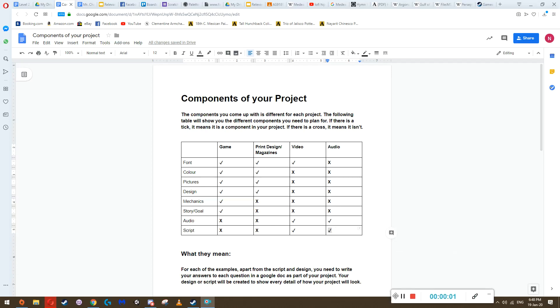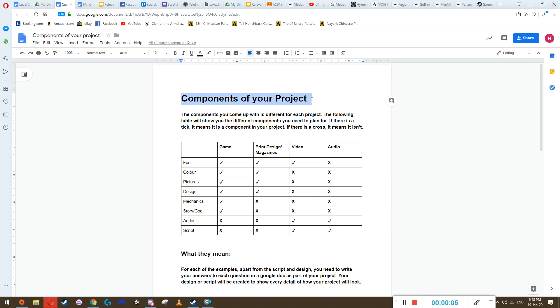Bonjour, Mr. Chan here. I'm just going to walk you through the components of your project, which is the next part after your proposal.